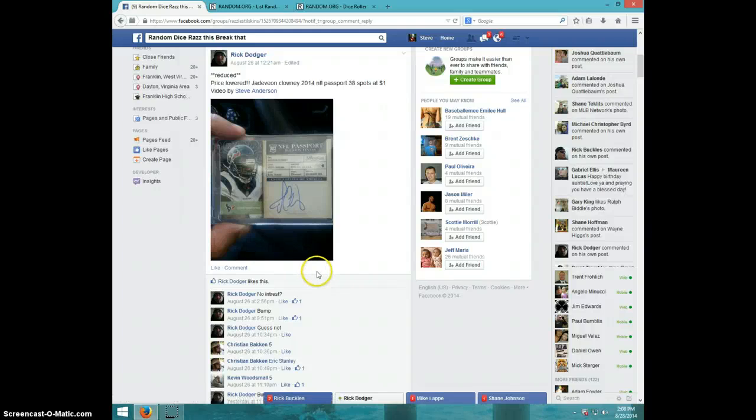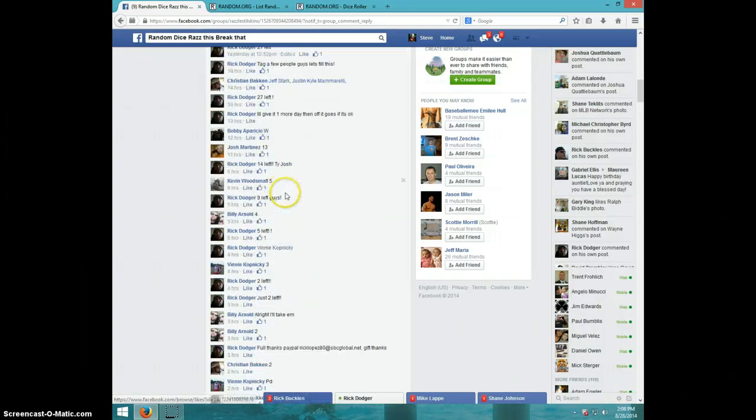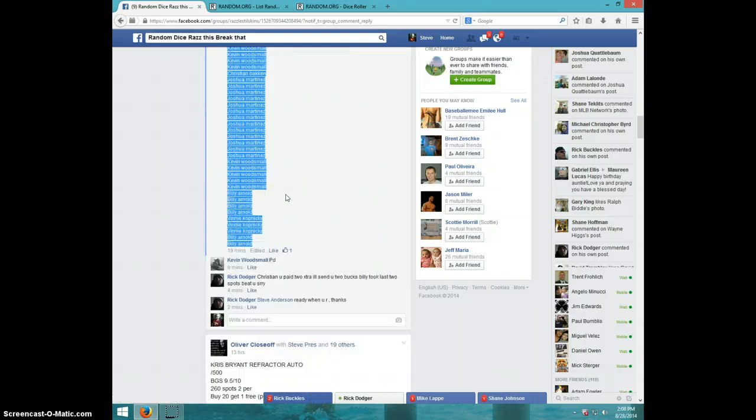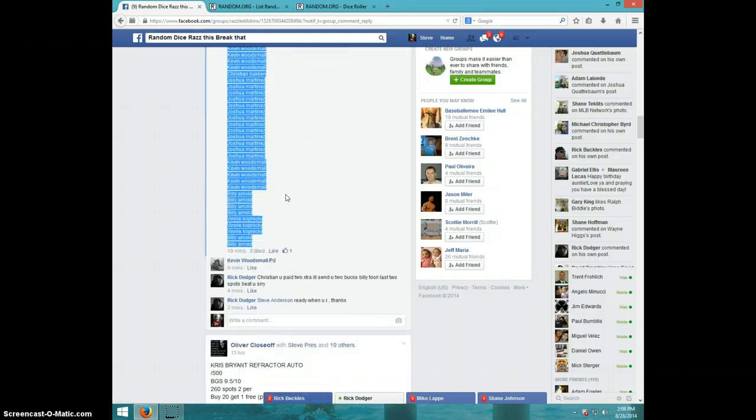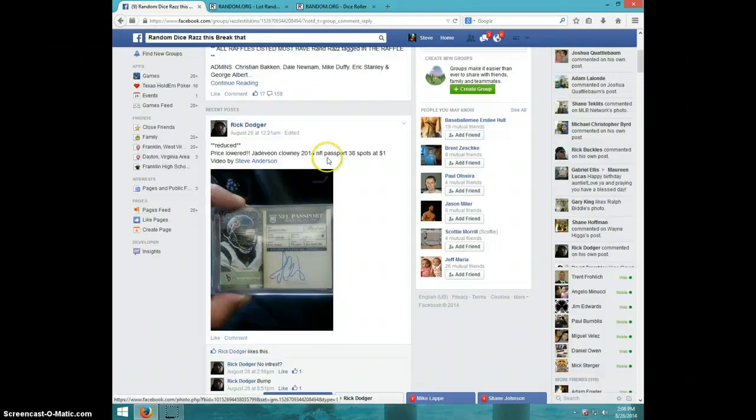Hey guys, it's Steve doing the video for Rick for the Clowney NFL Passport Auto. 28 spots, or 38, 38 spots.